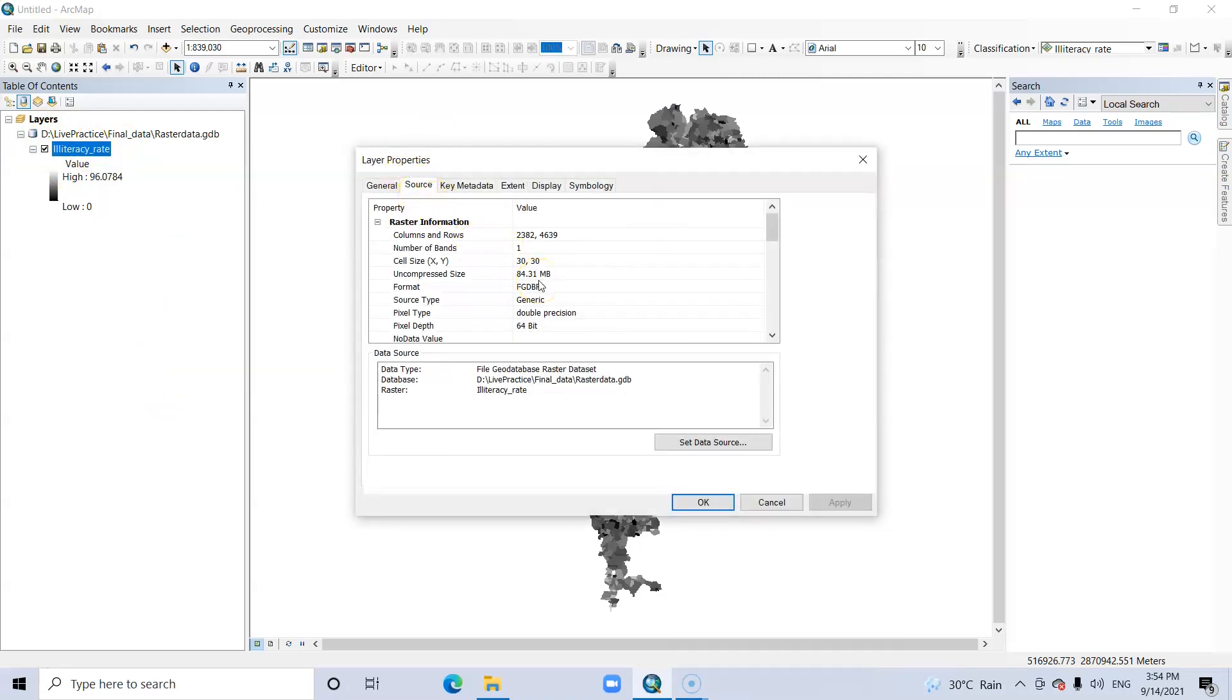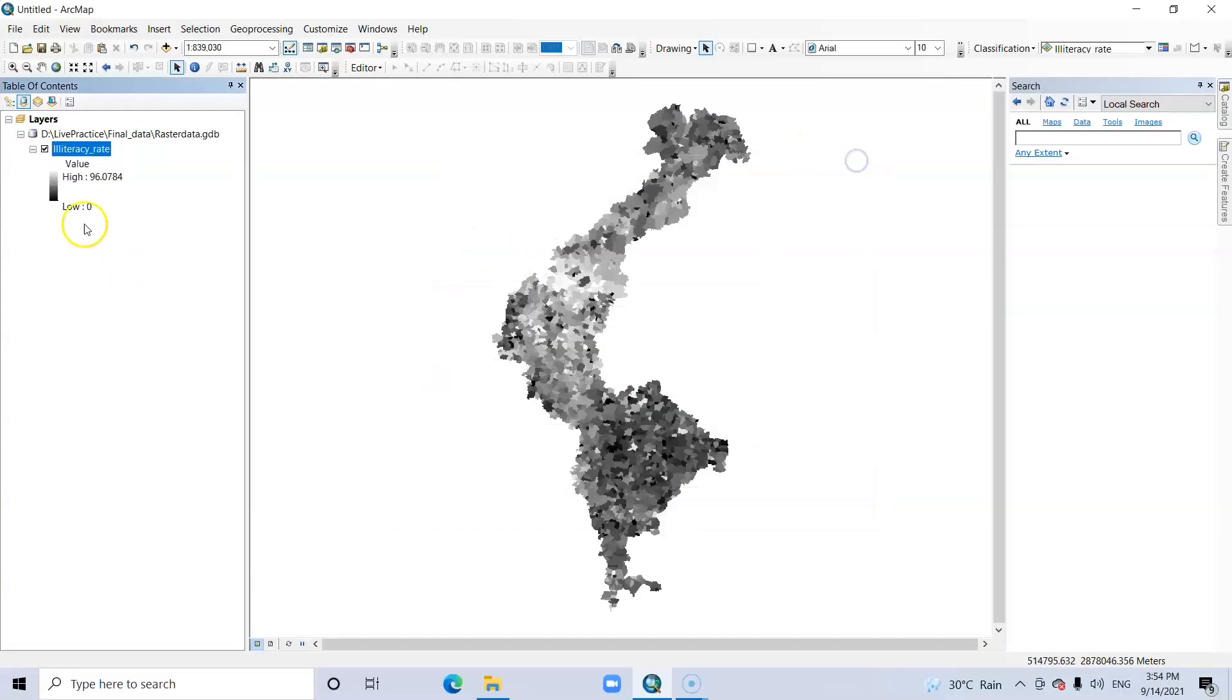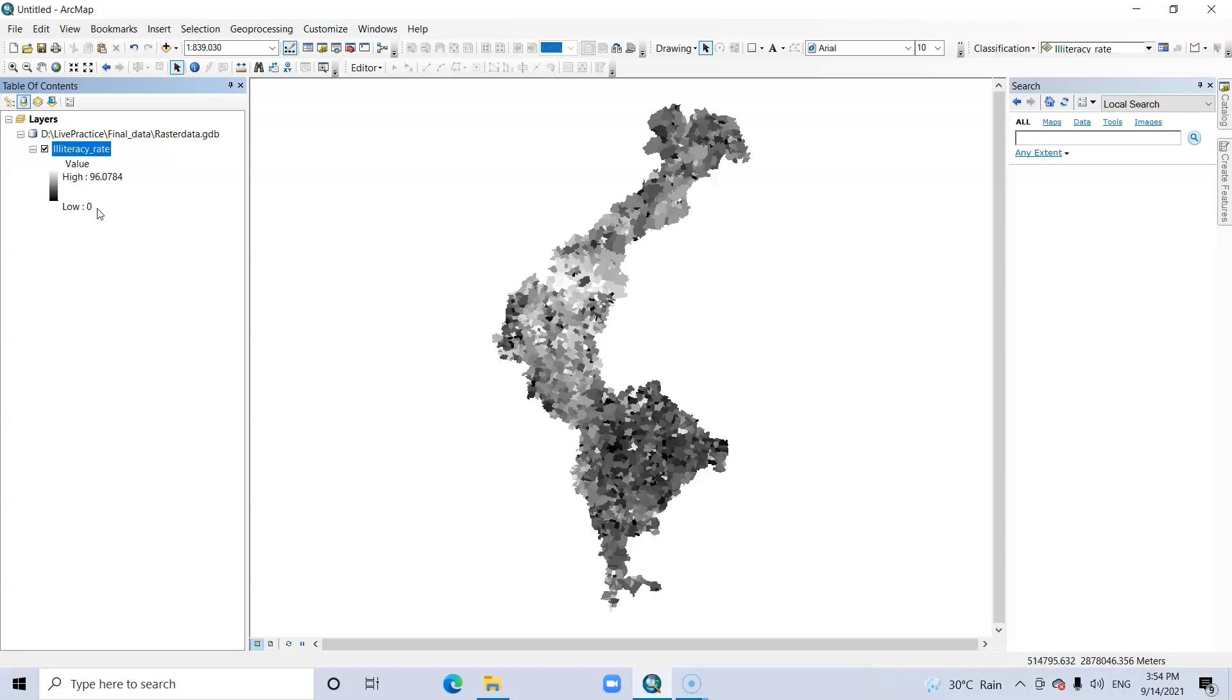In choosing the data type, first consider the need for whole numbers versus fractional numbers. You can see here it is a fractional number. If you just need to store whole numbers such as one, two, three, four, specify a short or long integer. On the other hand, if you need to store fractional numbers that have decimal places such as 0.1, 0.2, 0.3, specify a float or a double.